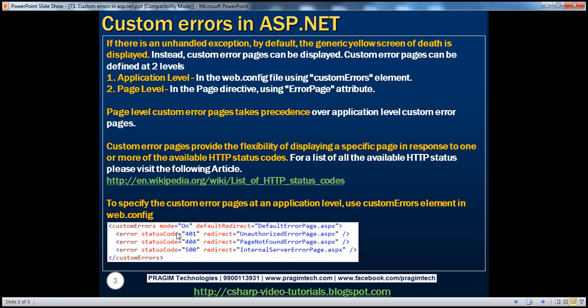There are HTTP response status codes, and depending on the status code, we can redirect the user to specific pages. For example, if we navigate to a page that does not exist, we get a 404 page-not-found error. For status code 404, I can redirect to my own custom page-not-found error page. For an unauthorized page, you get HTTP status code 401. And if there is an unhandled exception on the server, that's status code 500 — an internal server error. So depending on the status codes, you can redirect users to specific pages.